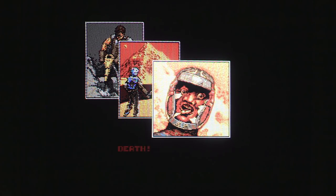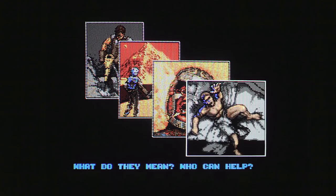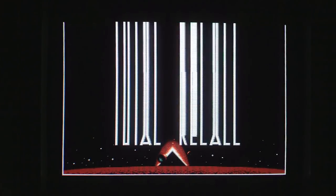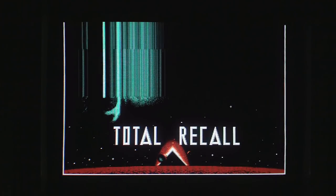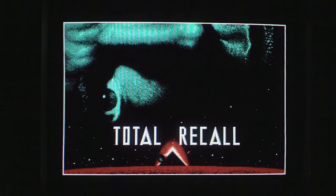Arnold Schwarzenegger himself doesn't appear in these graphics because apparently Ocean didn't have the rights to use his image in anything other than the title screen. So you get this strange character on screen. But you do get Arnie on this wonderful title screen that's replicated across most of the versions, and it always looks better on CRT.